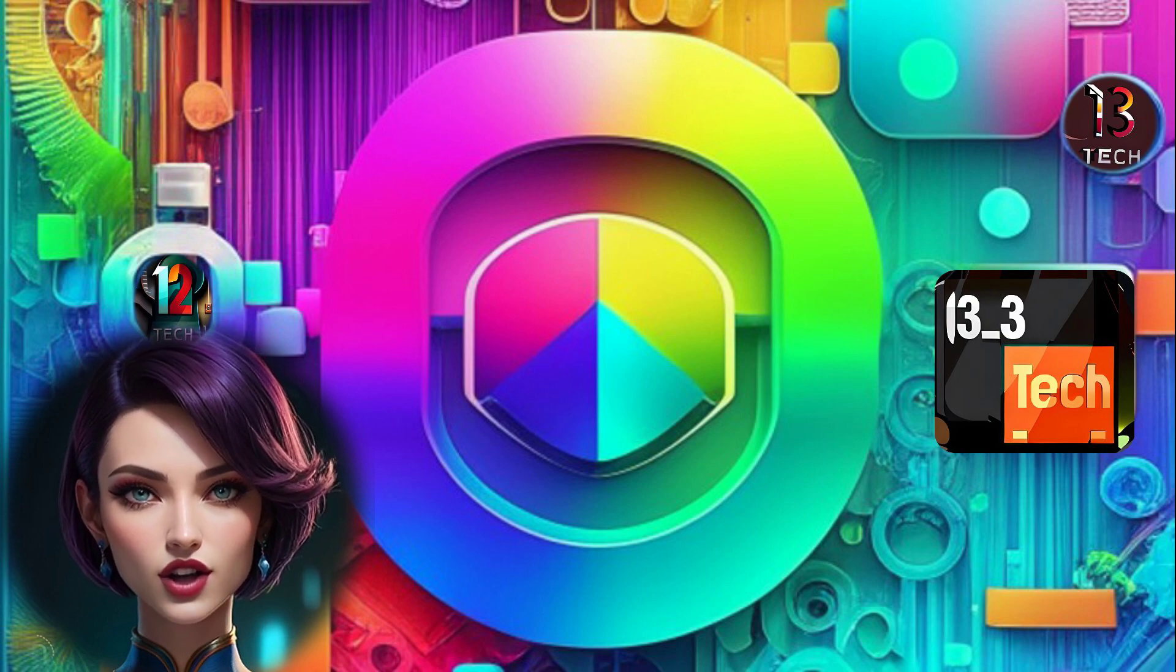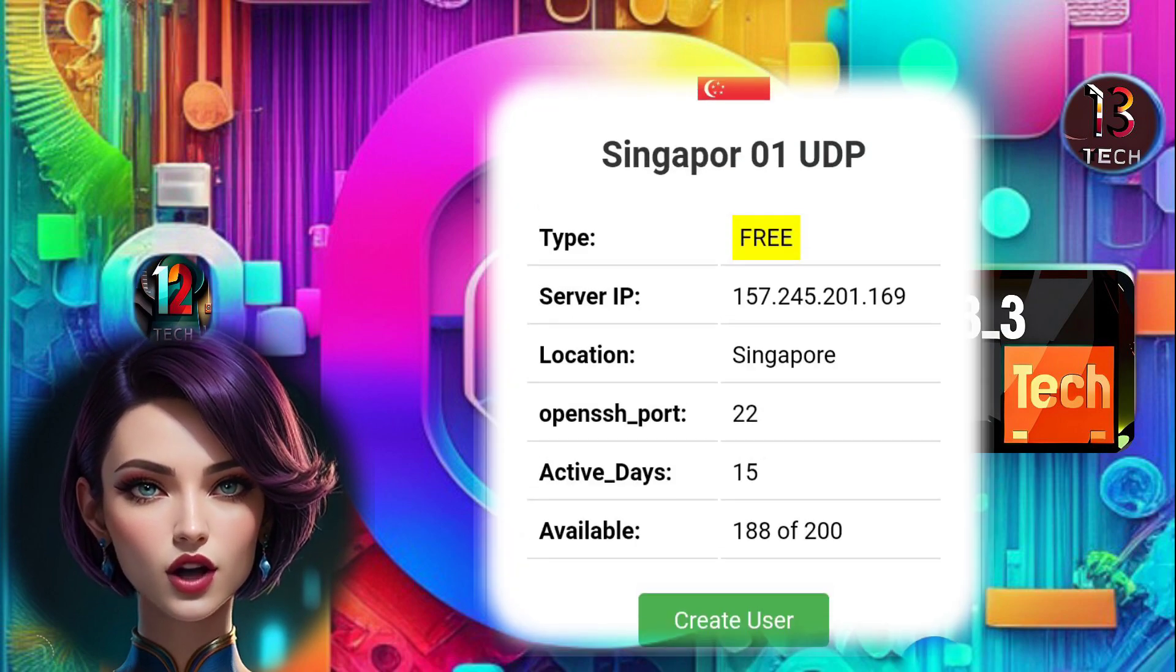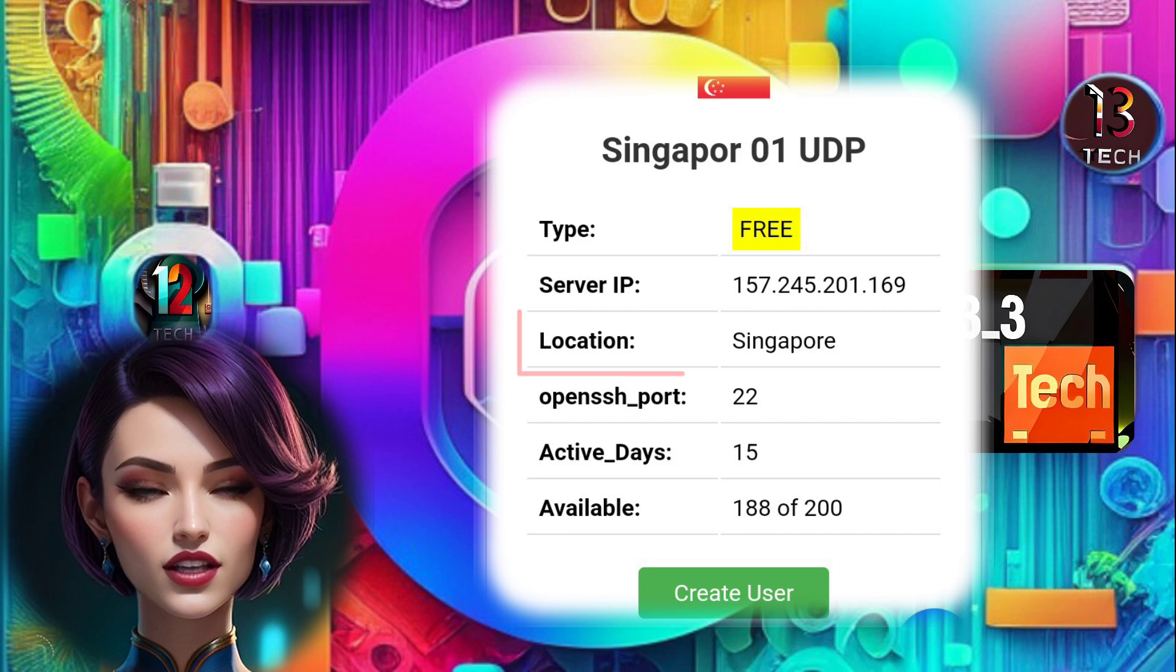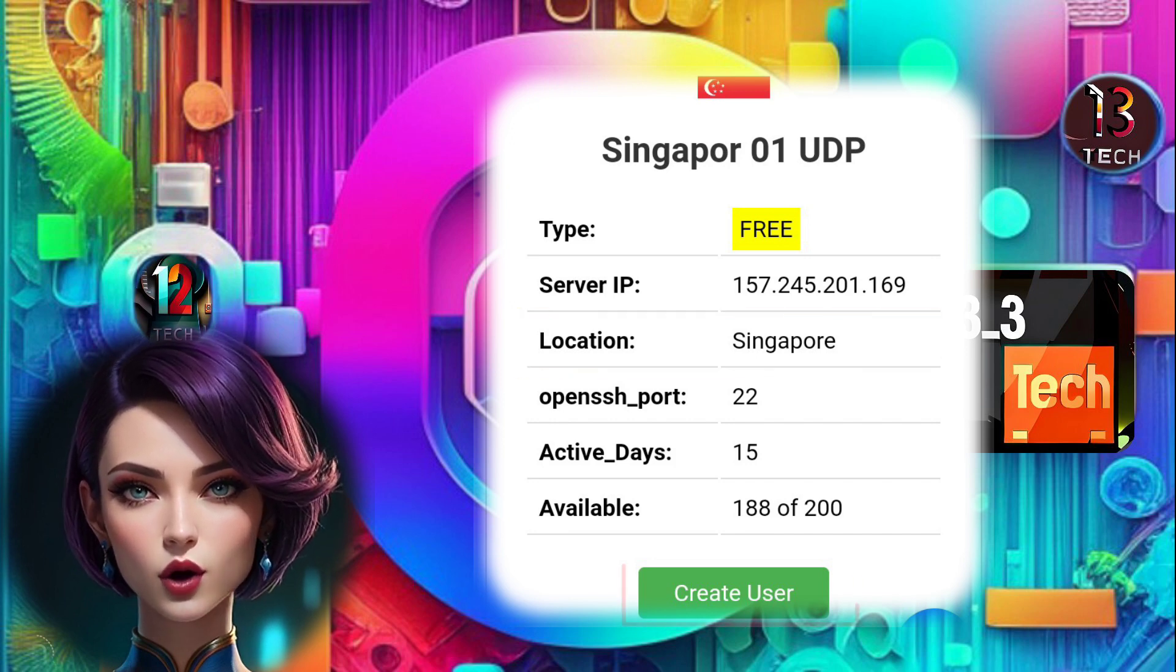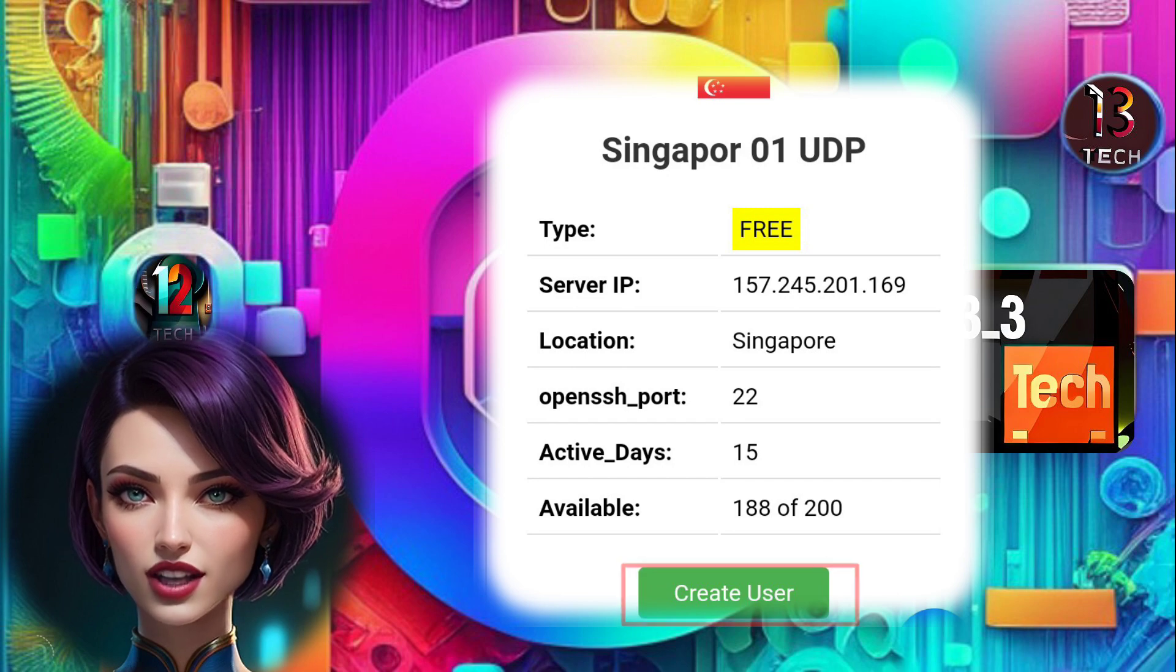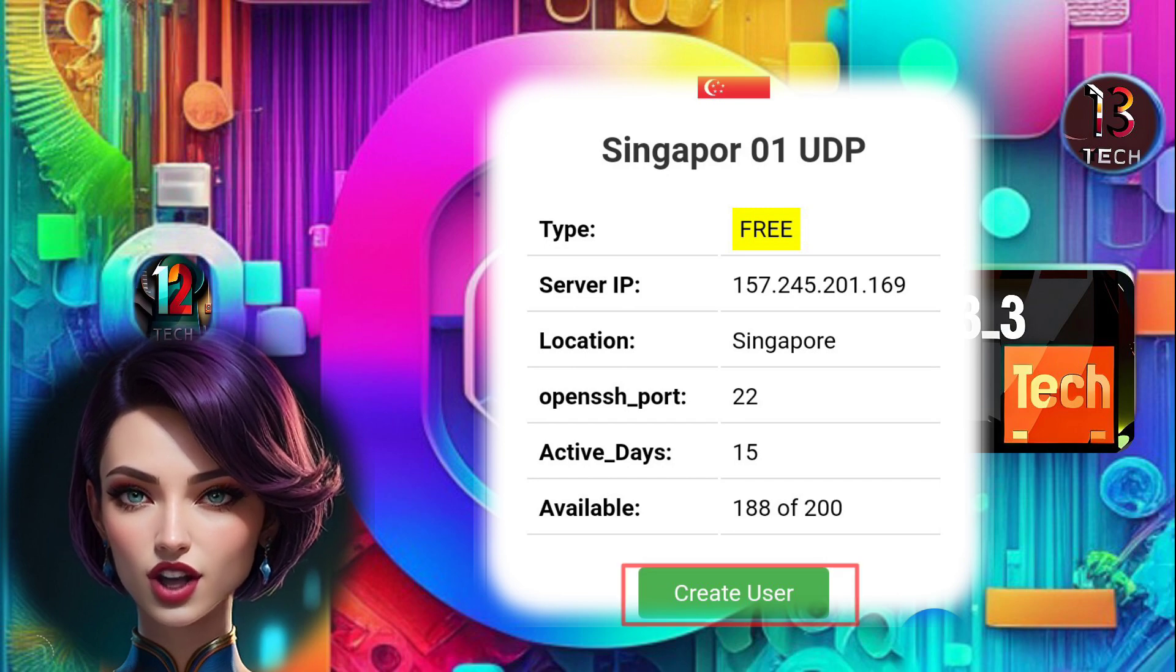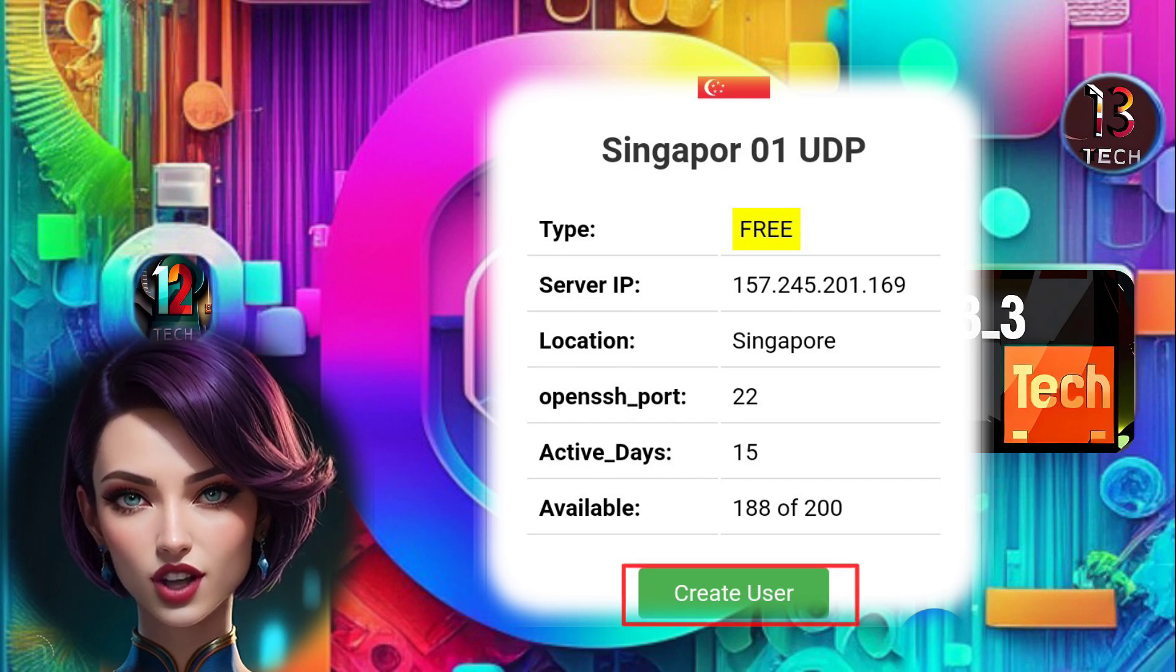Step 5, the next step is to choose a location for your SSH UDP server. Once you've found the perfect location, just tap on Create User to confirm your selection.